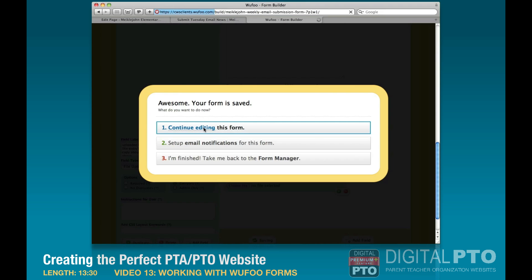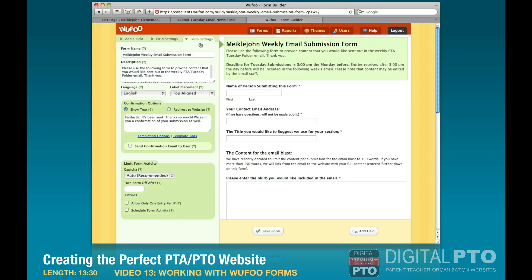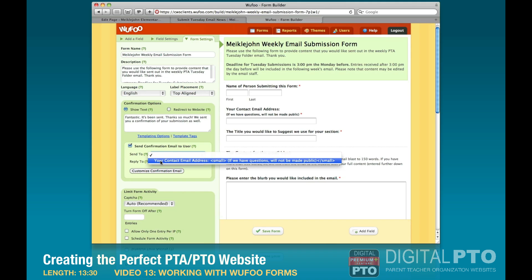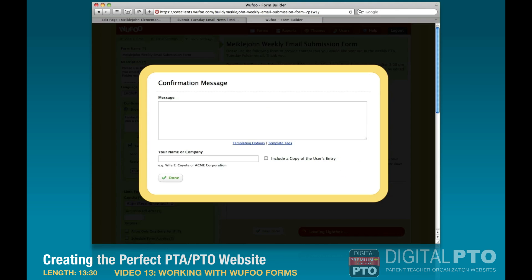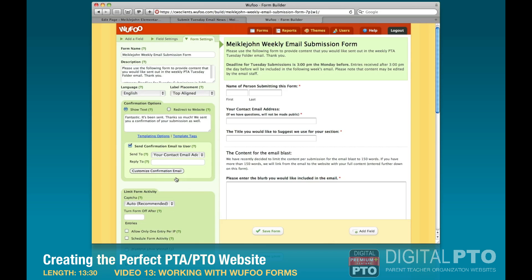We'll go back to edit this form to set up the confirmation email. In form settings, now that we have the email address field, we can send an email confirmation to the user. We'll send it to the contact email address, customize the confirmation email to thank them for their submission, set it as from Mickeljohn PTA, include a copy of what they sent, and hit 'Done.'